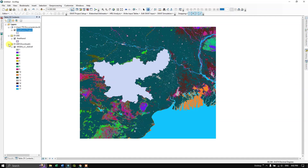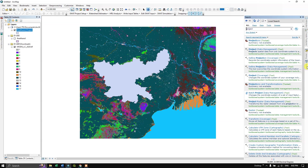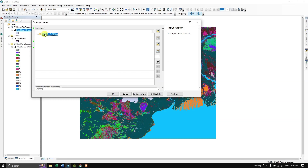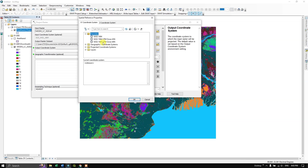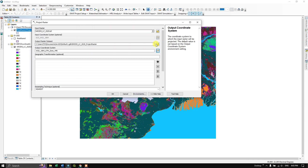After successfully projecting the shapefile, do the same for the raster using the 'Project Raster' tool. Input the MODIS LC 2020 raster, view its default projection, change it to the same projected coordinate system — UTM Zone 44N — and click OK, choosing an output save location if needed.